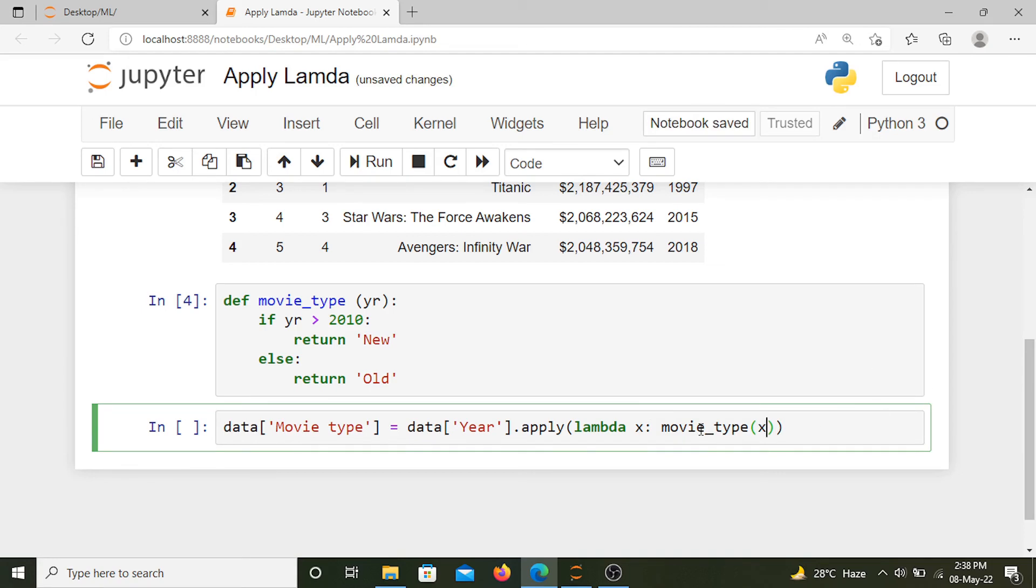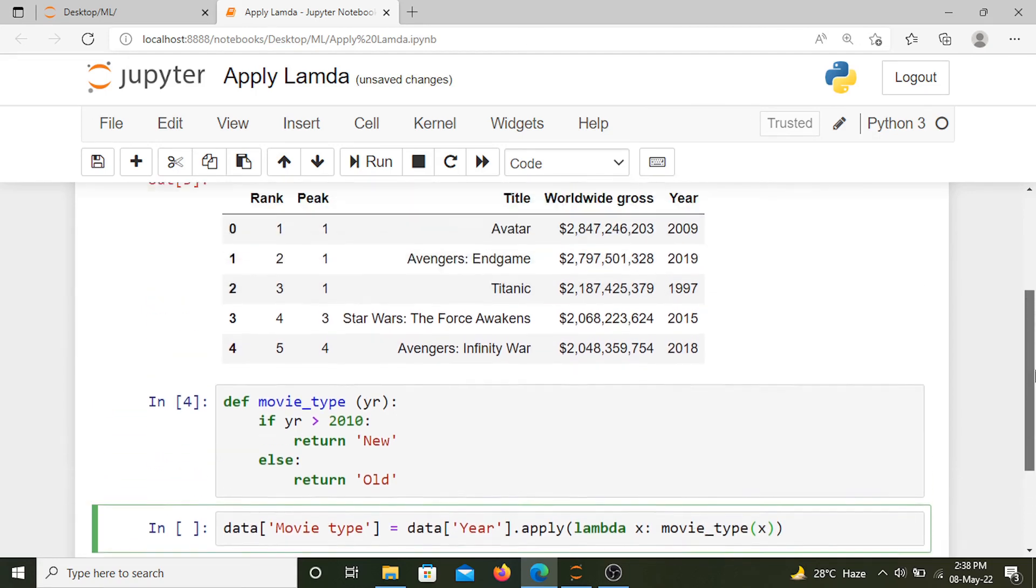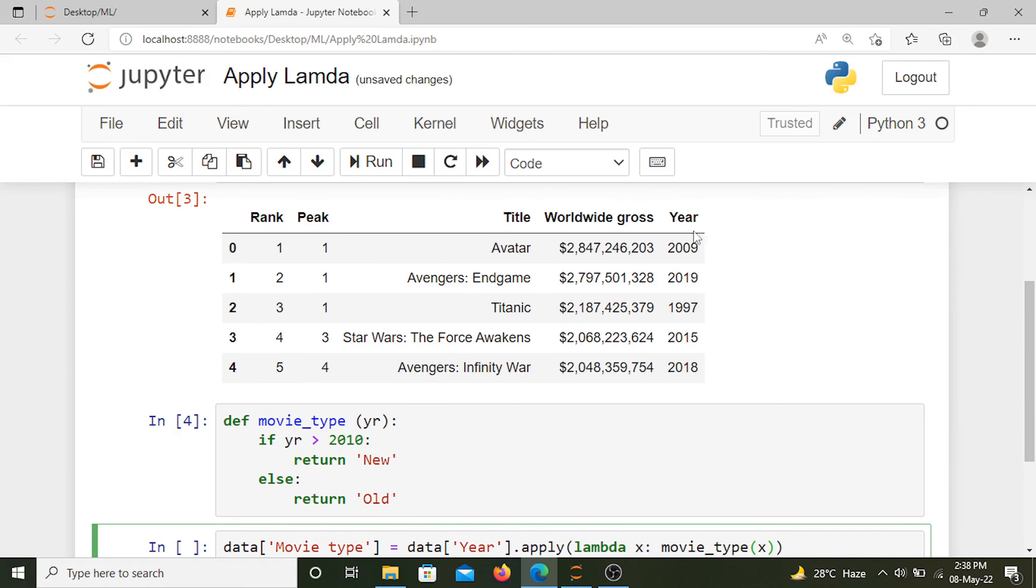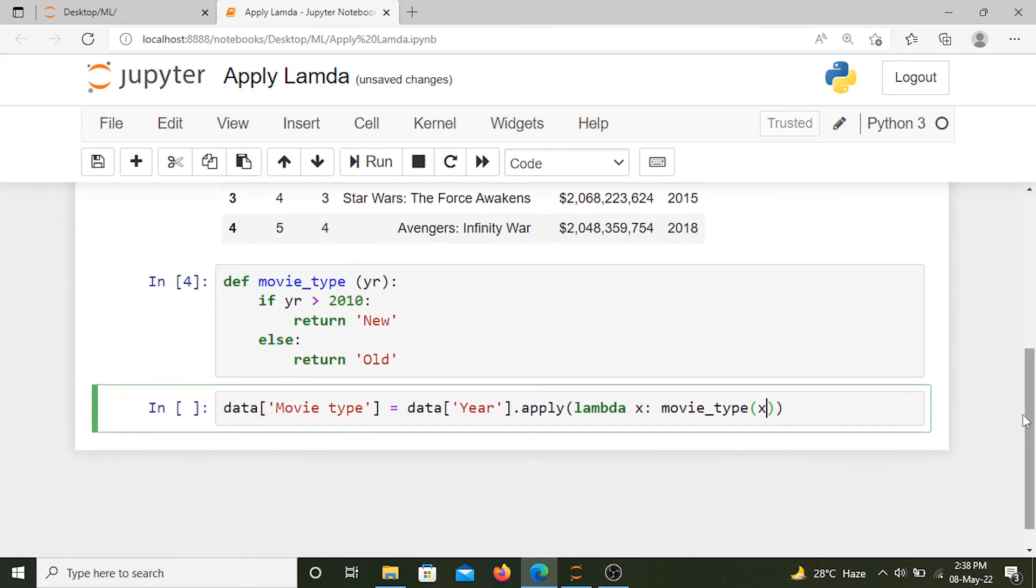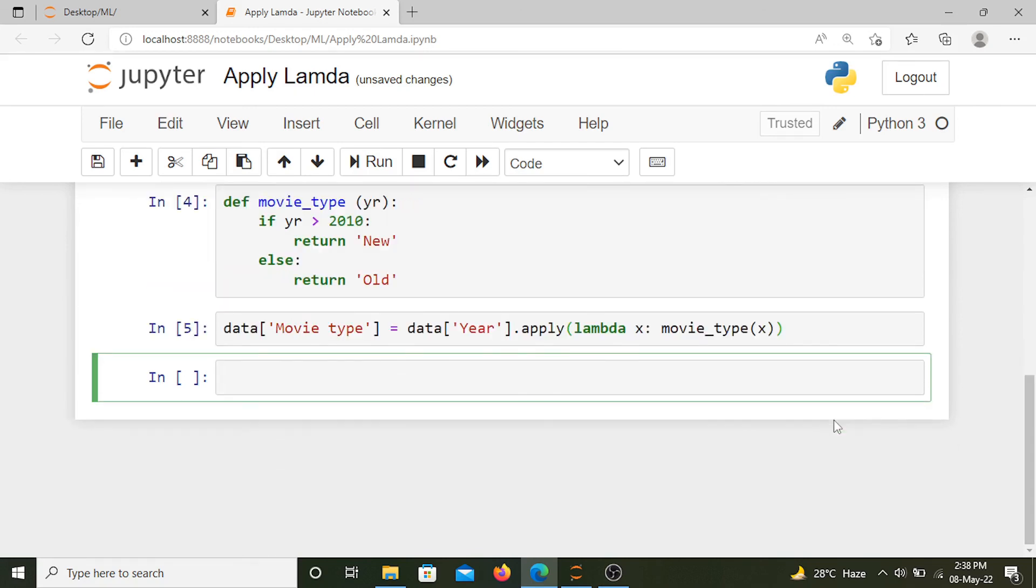For each value this function will be applied. First we have 2009 so it will be assigned old, similarly 2019 which will be assigned new and so on. We are going to do this for the year column, so when we run this, now let's check our data.